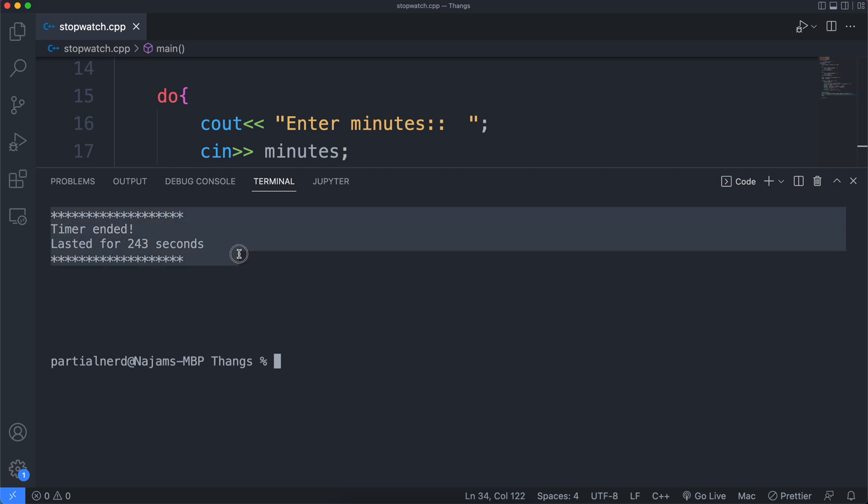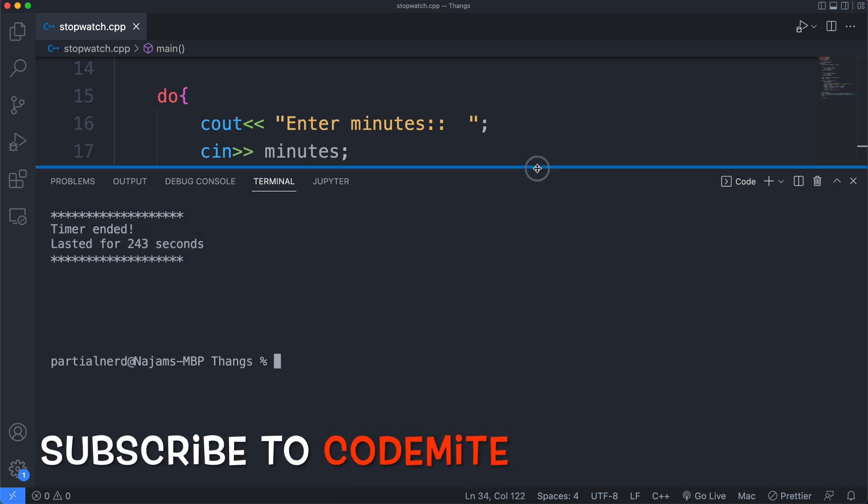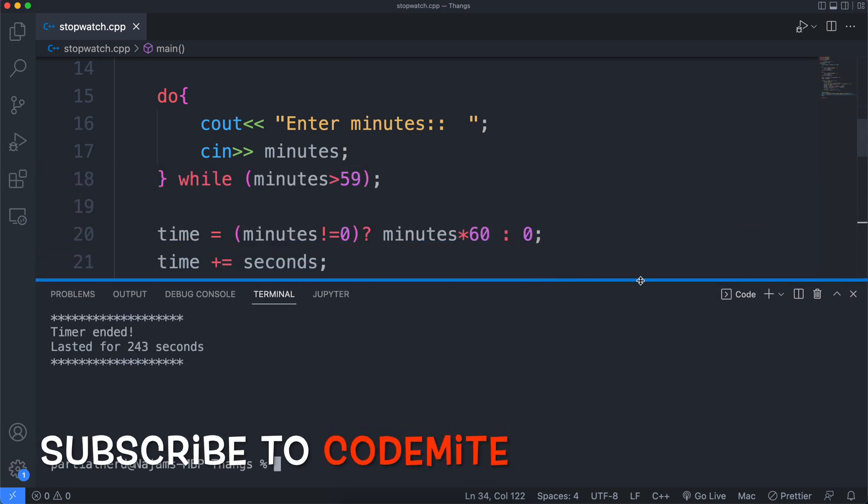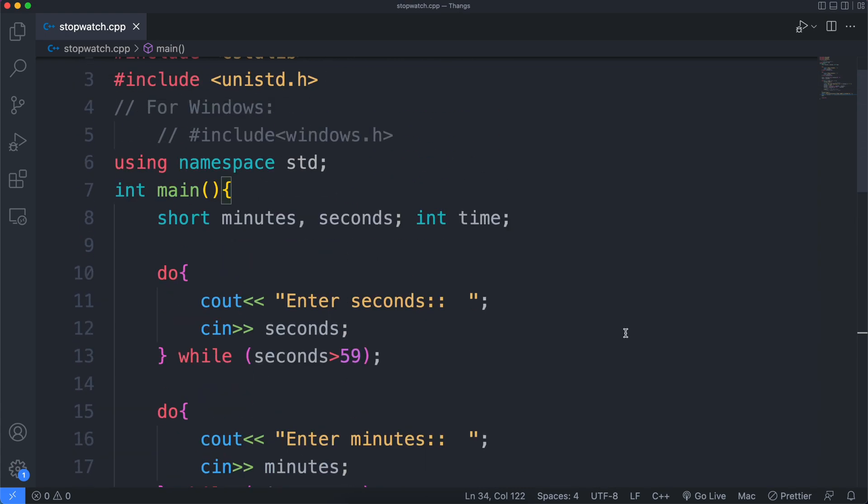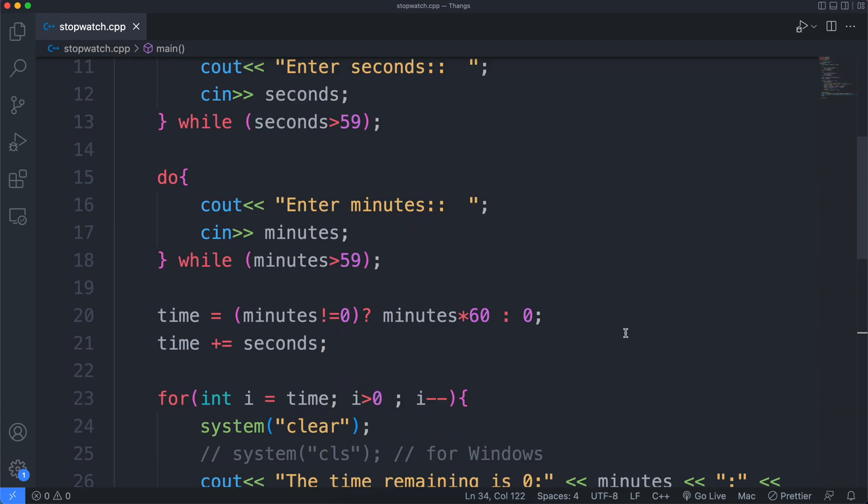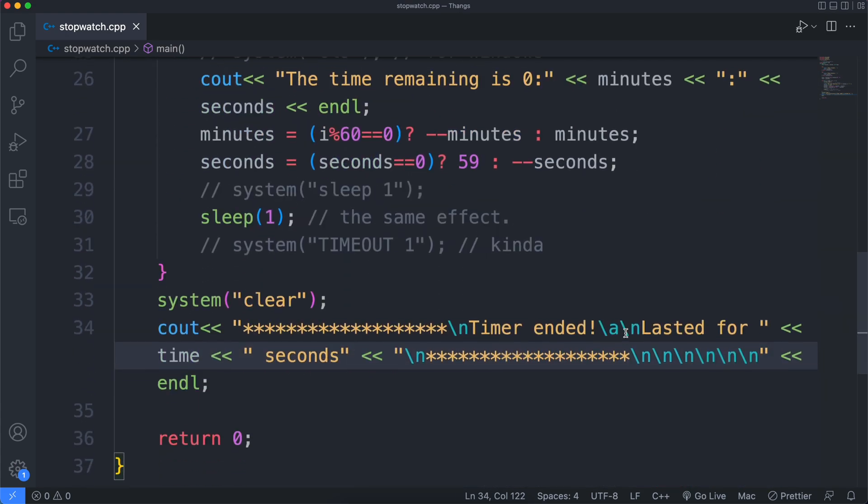That's it folks. Let's trot off now. Empty the basements. Subscribe to Code Might before you leave.